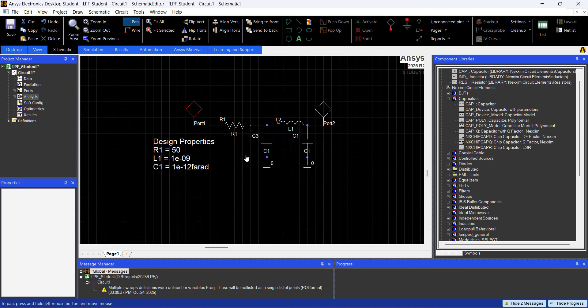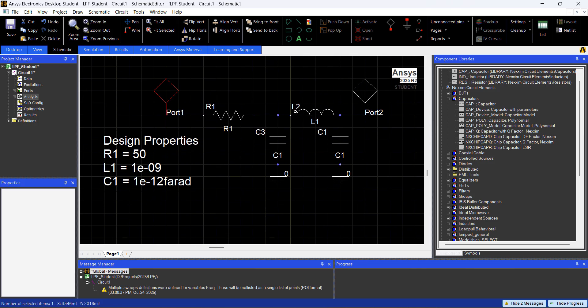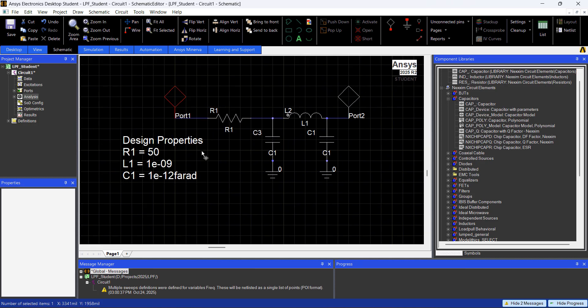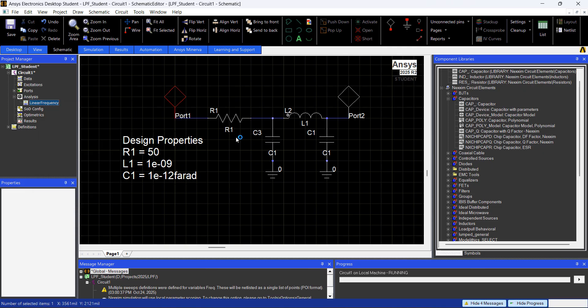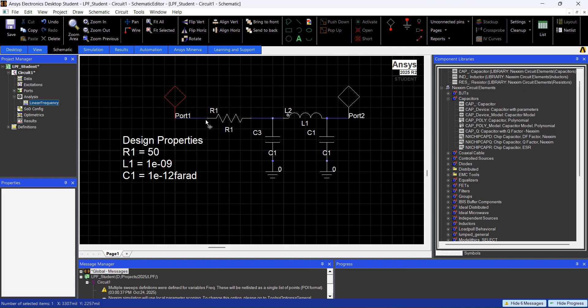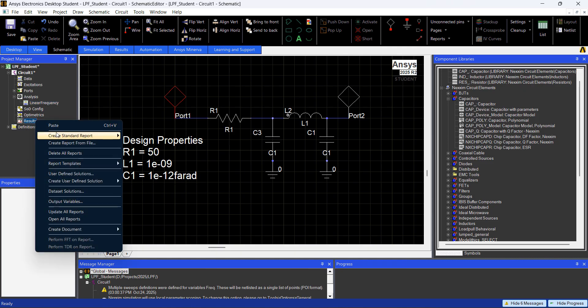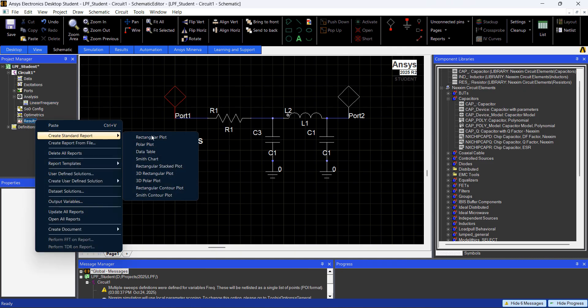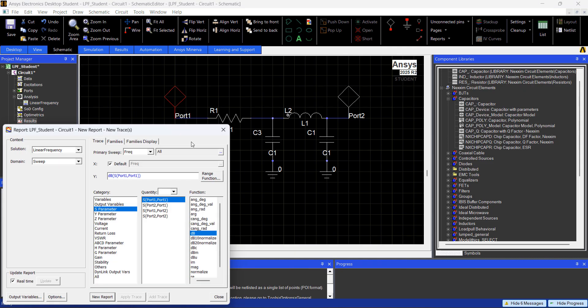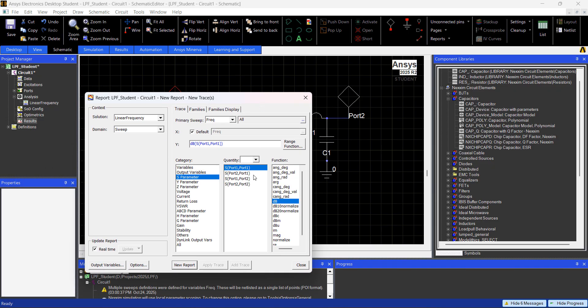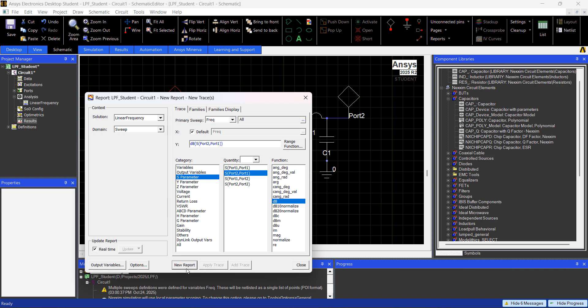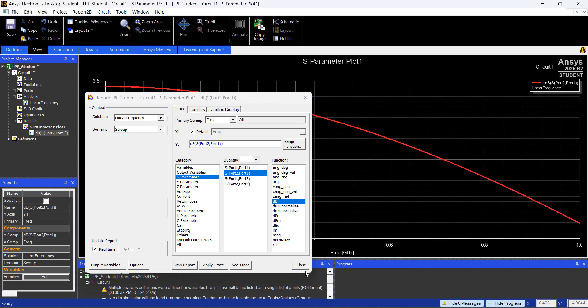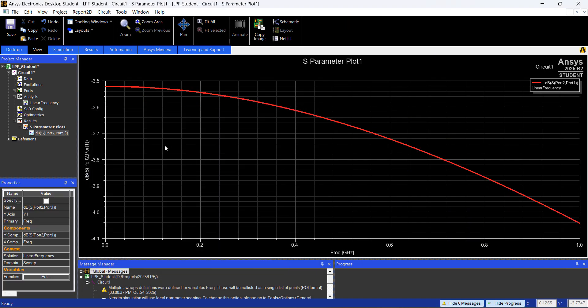So let's see how this filter will behave, you just right click on Linear Frequency Analyze. And that's it, you right click on Results, Create Standard Report, Rectangular Plot, and I'm going to plot the insertion loss, which is this one, or this one, they should be the same. There we go.